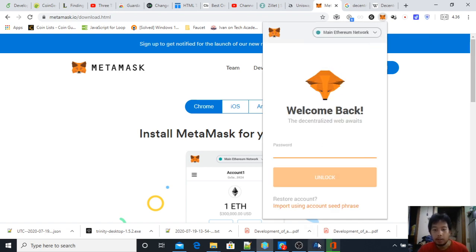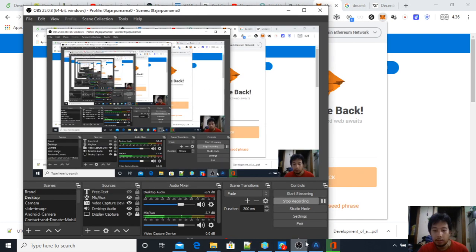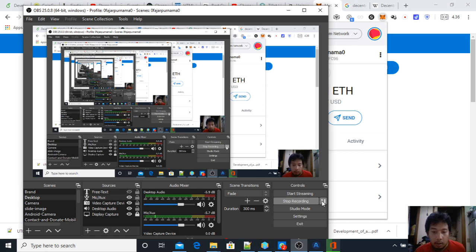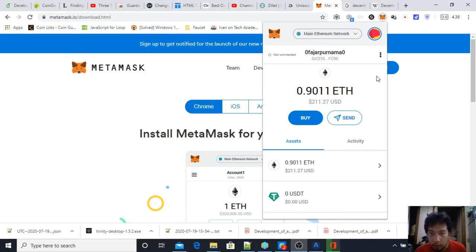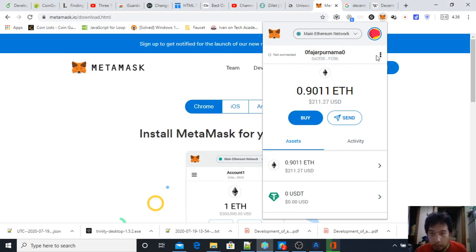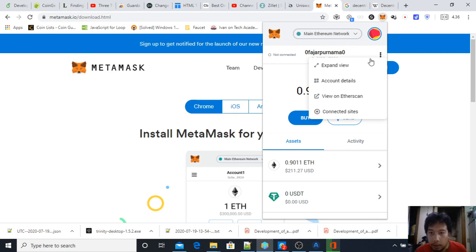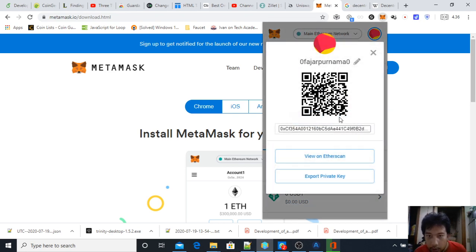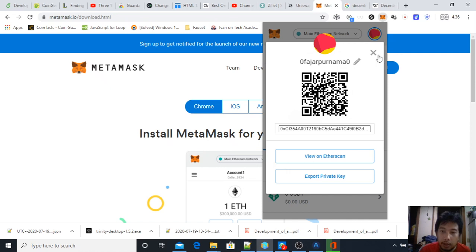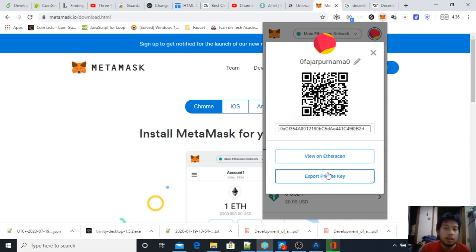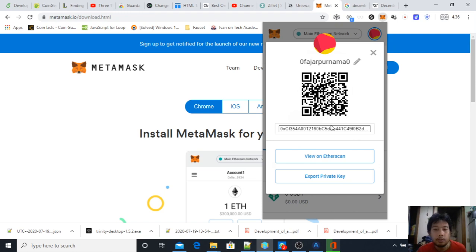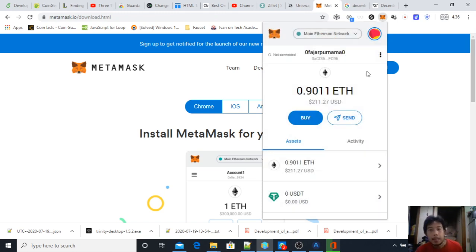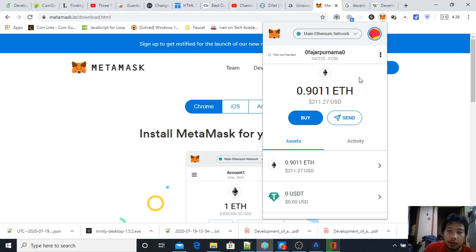You need to log in once you download. Take note of your receiving address in account details—this is your address where you should send Ethereum. Make sure to export your private key and secure it, because if you lose this you will lose it forever, which I explained in my previous video.